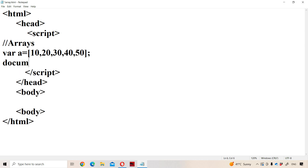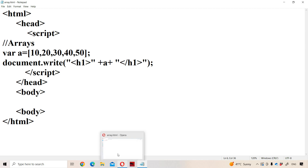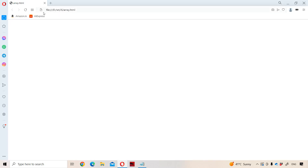Now let us display the elements of the array using document.write, displaying the elements in the header tag. There is no need to use a for loop in order to display the elements of the array. If we observe the output, here all the elements are displayed separated by a comma symbol.